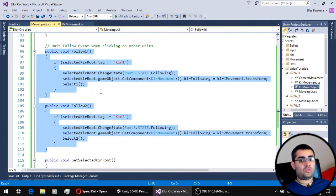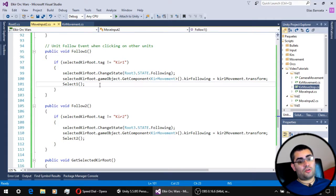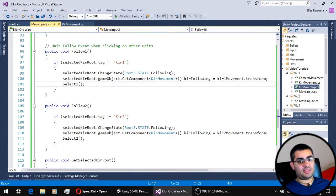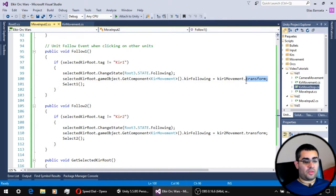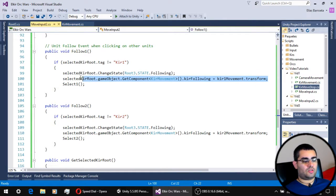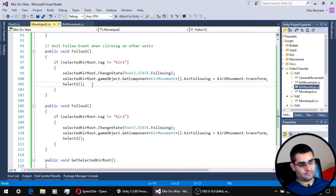These two new functions are going to be the ones that will allow our units to enter the following state, and will assign the target they are going to be following. So let's see how this works in our scene.